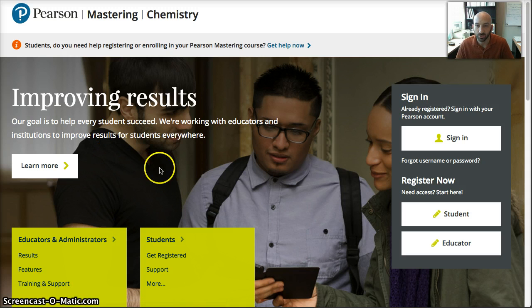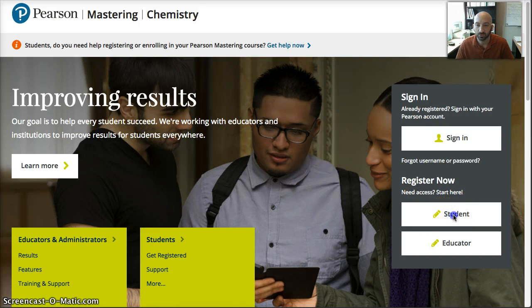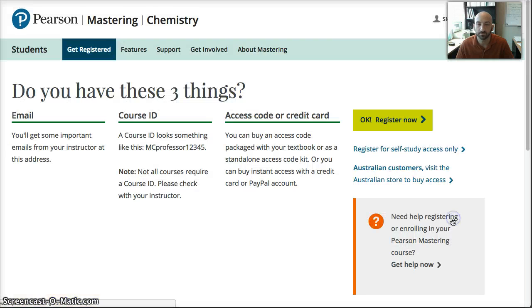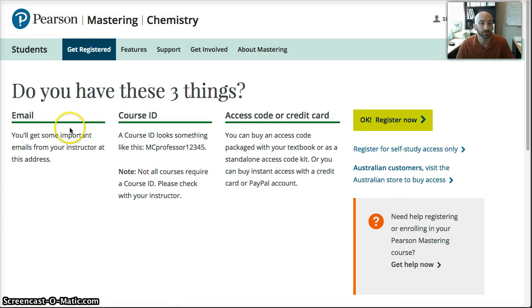Now for new students, you're going to go to Register Now and click on Student. When you click on Student, it asks you to make sure you have three things.